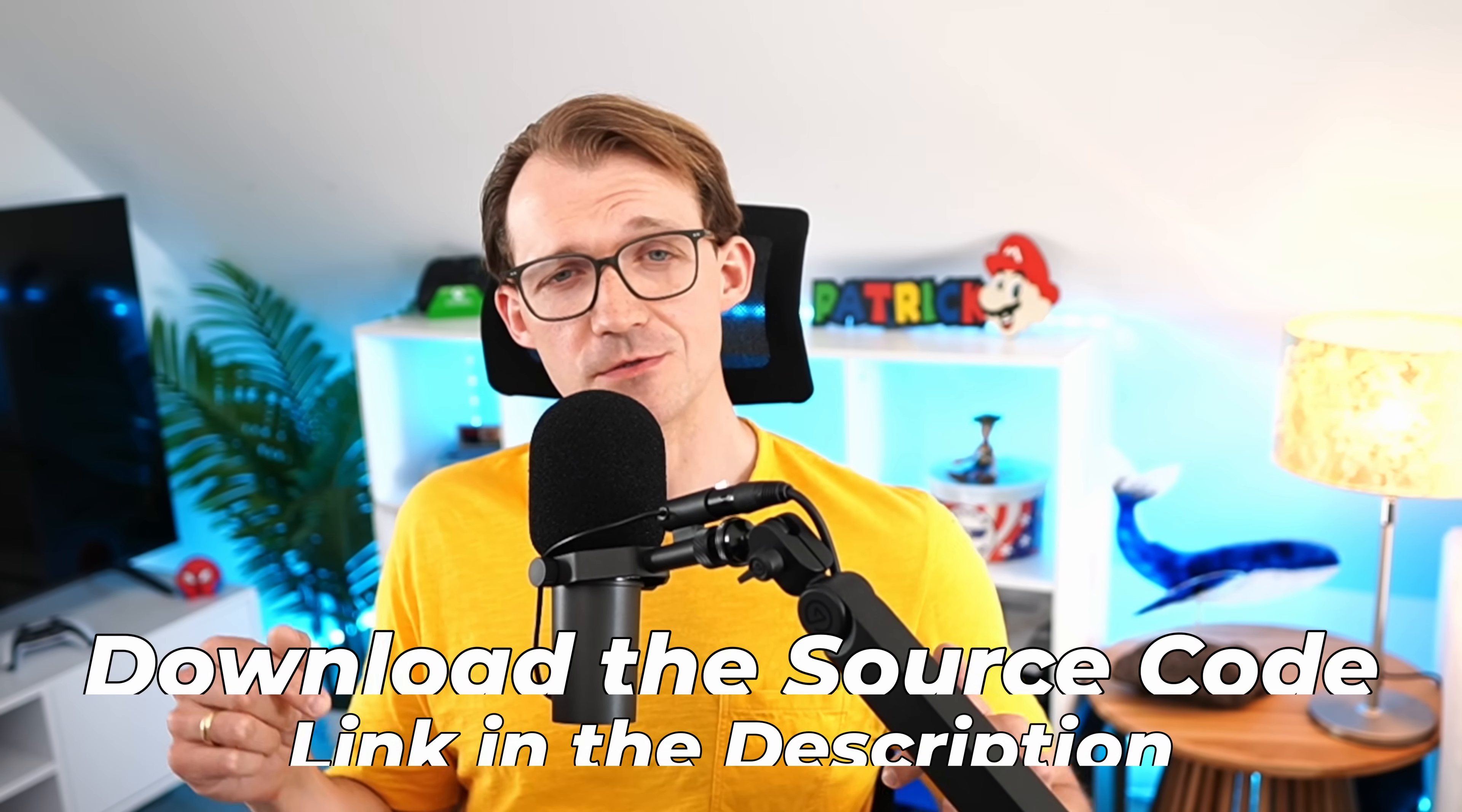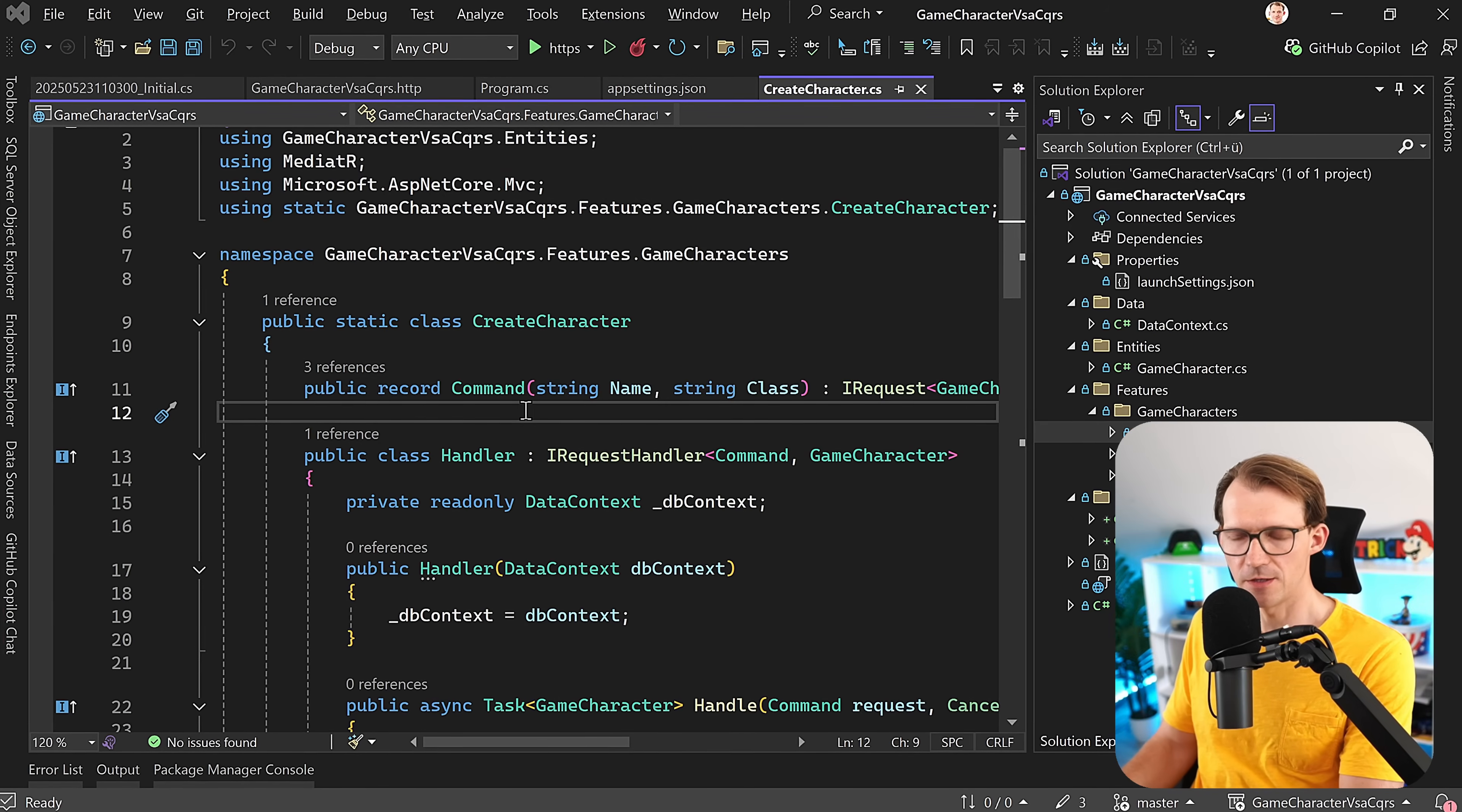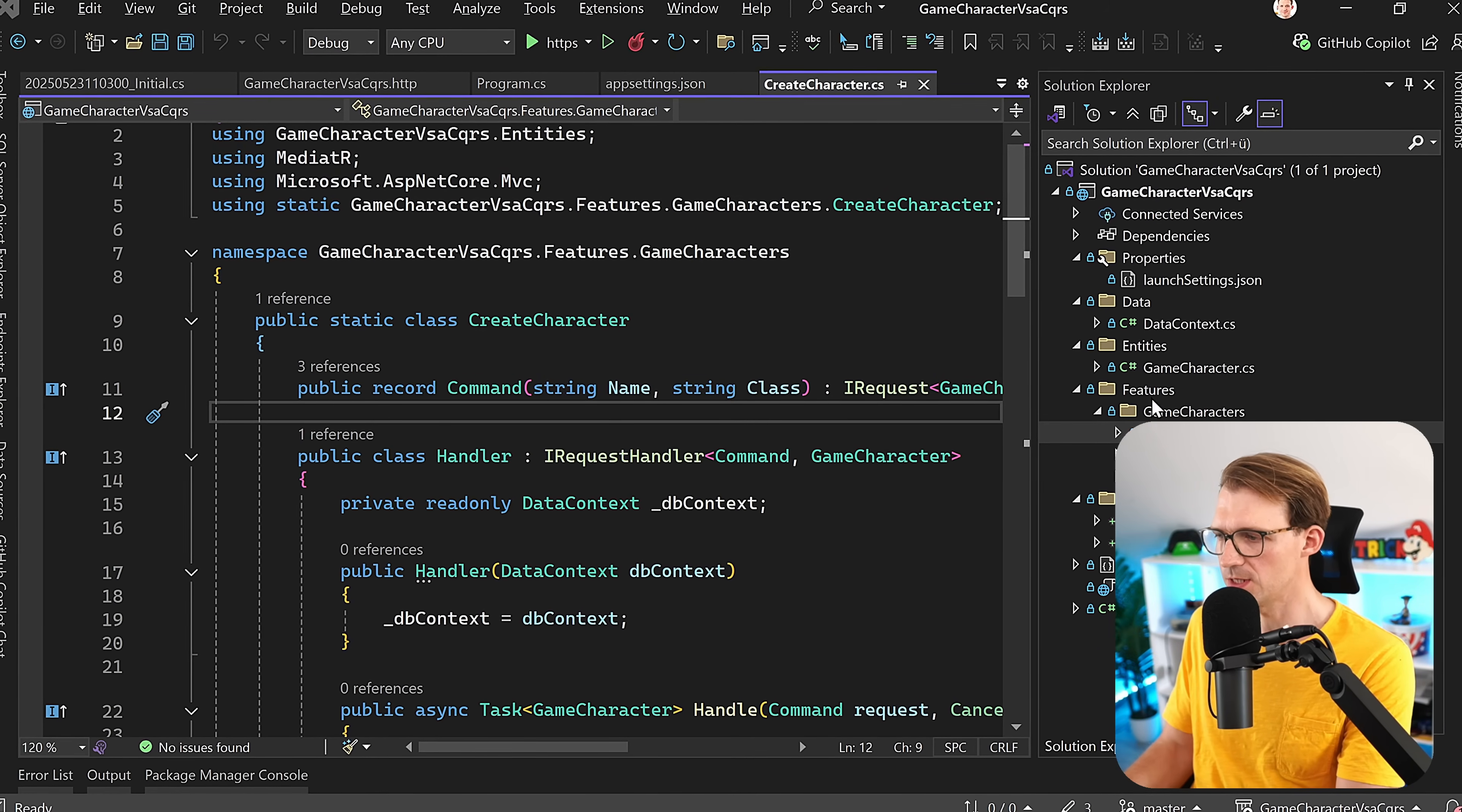You can get the complete source code in the video description. Let's get started after hitting the like button. So you see the project here. If you want to have the deep dive, please check out the last videos from this series.